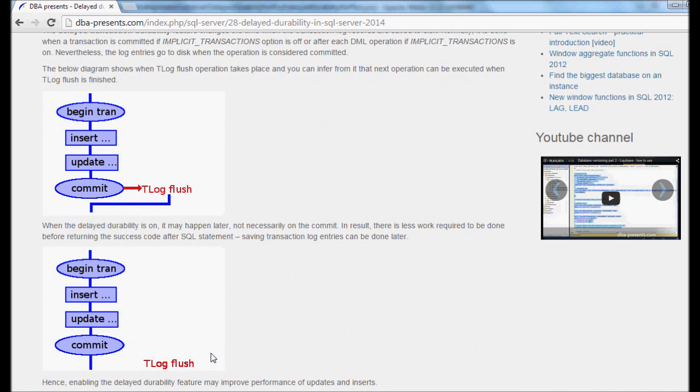The delayed durability feature makes transaction log flush detached from the commit statement. It executes, let's say, aside. It does not have to be just after the commit. It can be a second later when other commits have already been done. Then the log flush will be done once for all commits, not by this particular one.